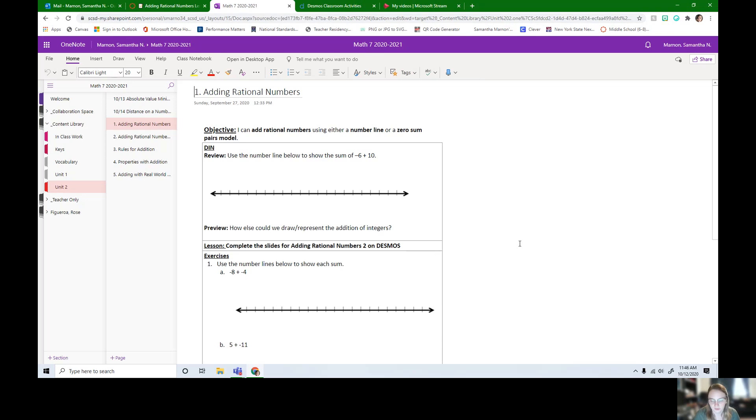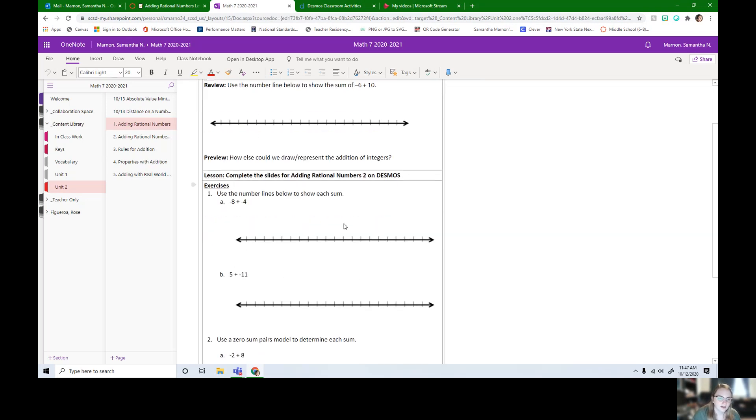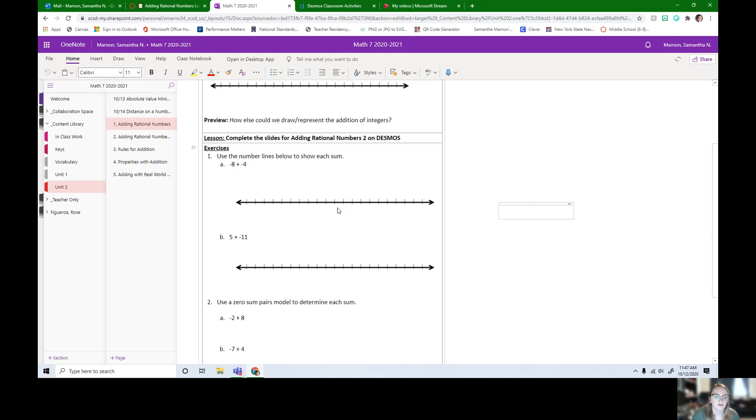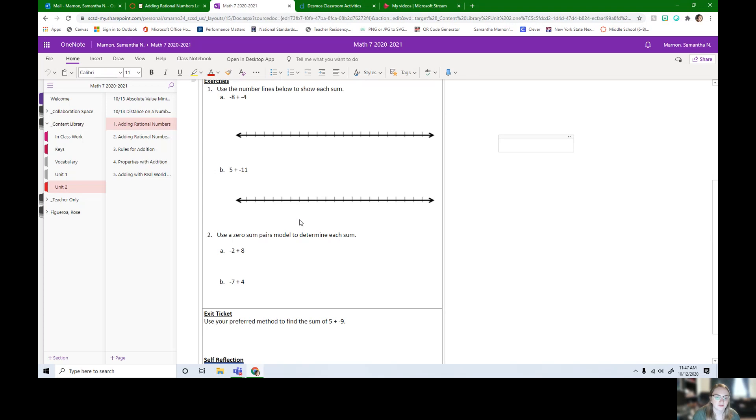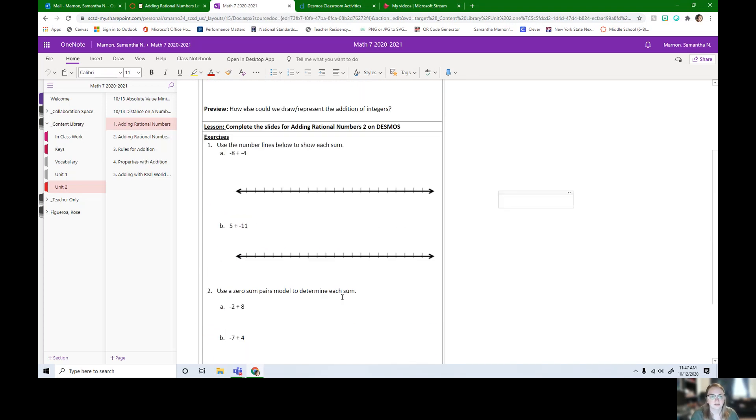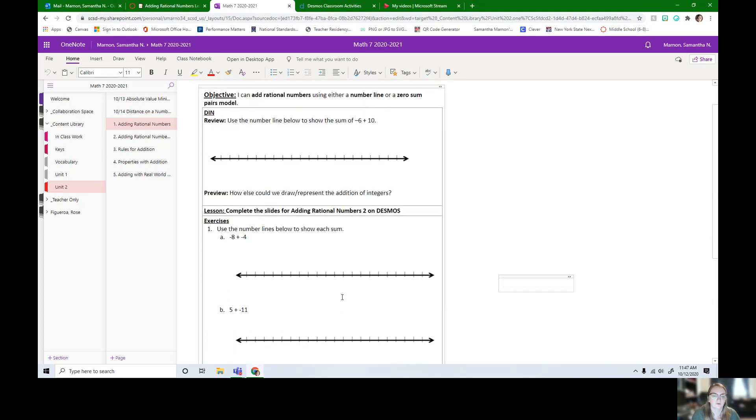But here we have some exercises. It says right here complete the slides on Desmos and then here we go, we have the exercises for you to practice and then your exit ticket. So this is all for you pod A and pod B students. Make sure we're getting this done whether it's in class or in person.